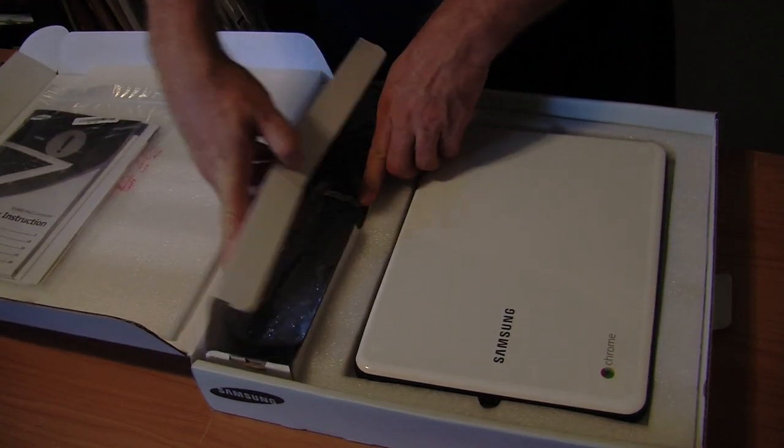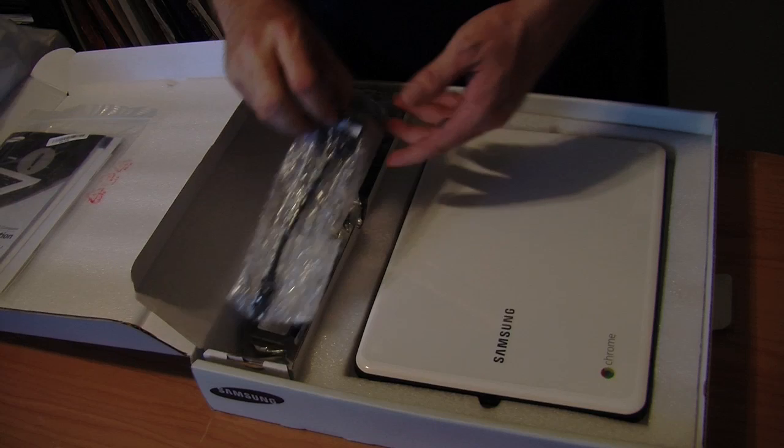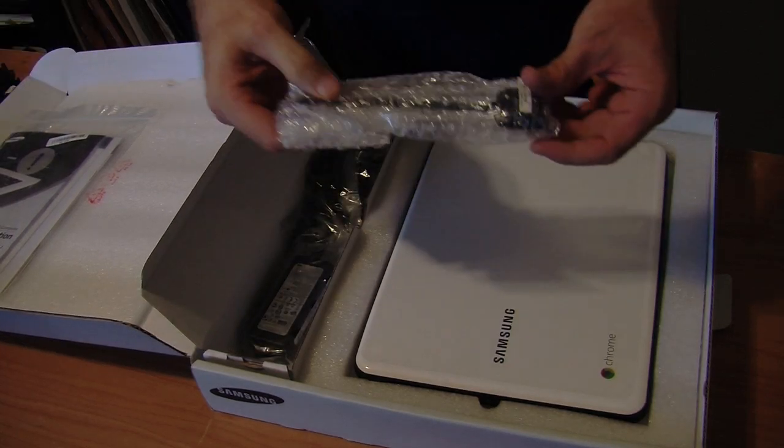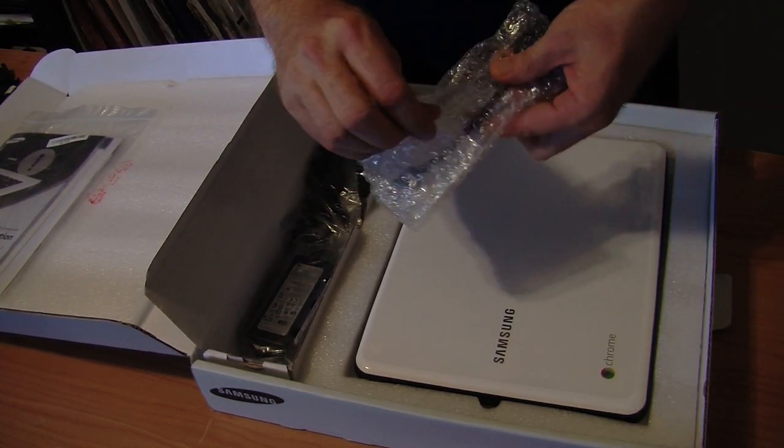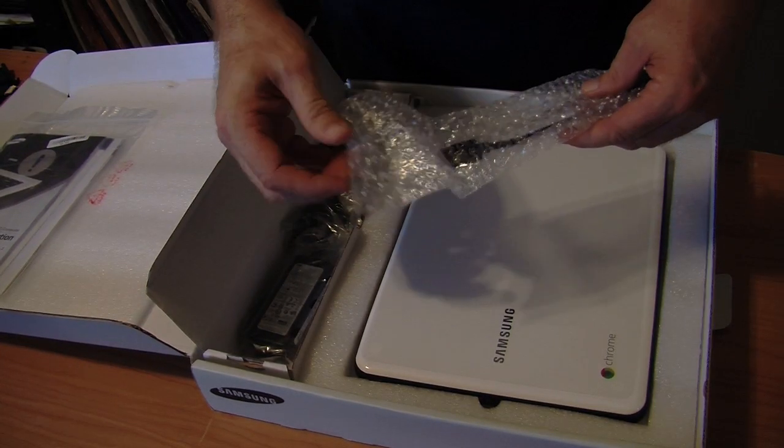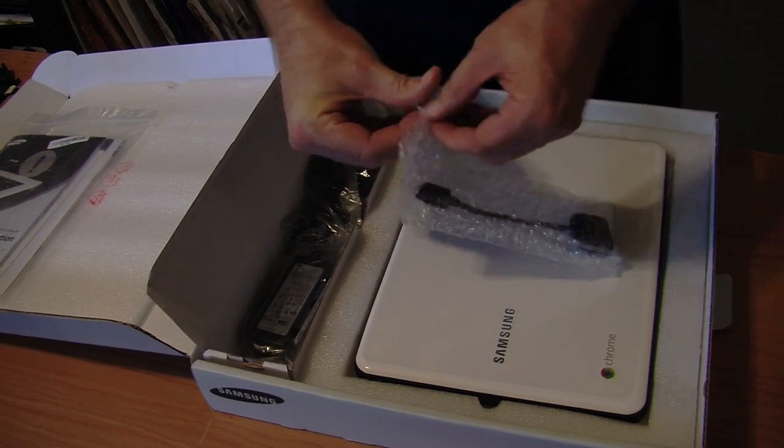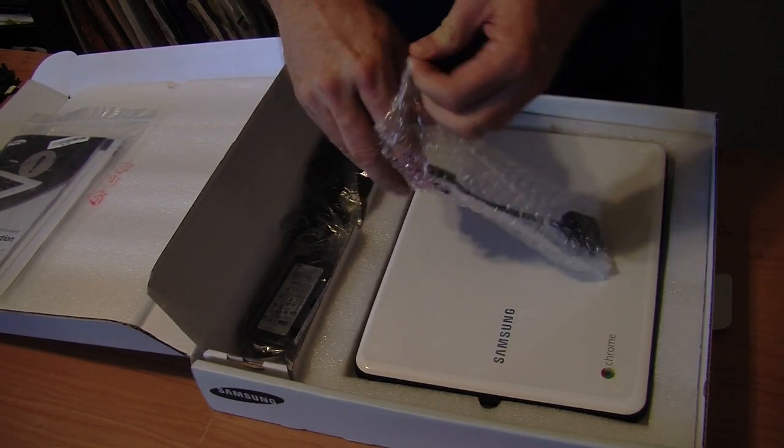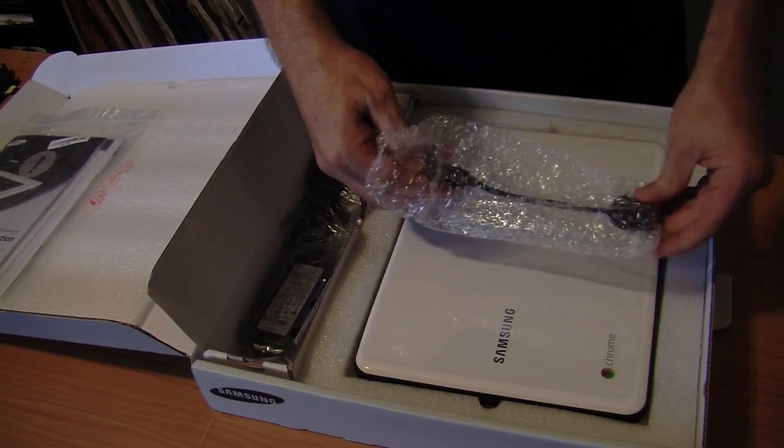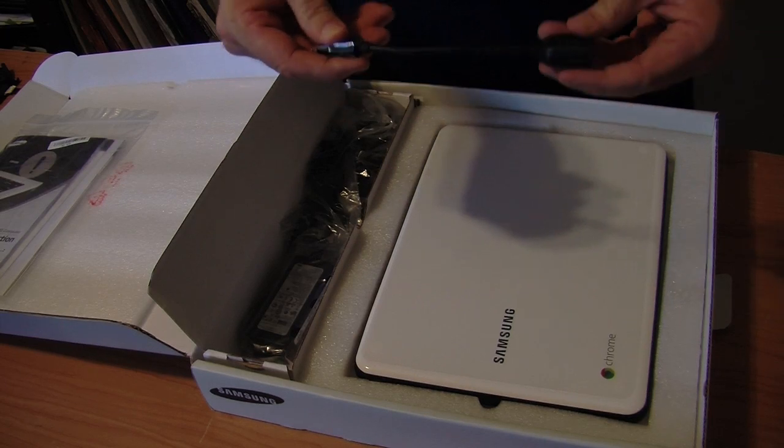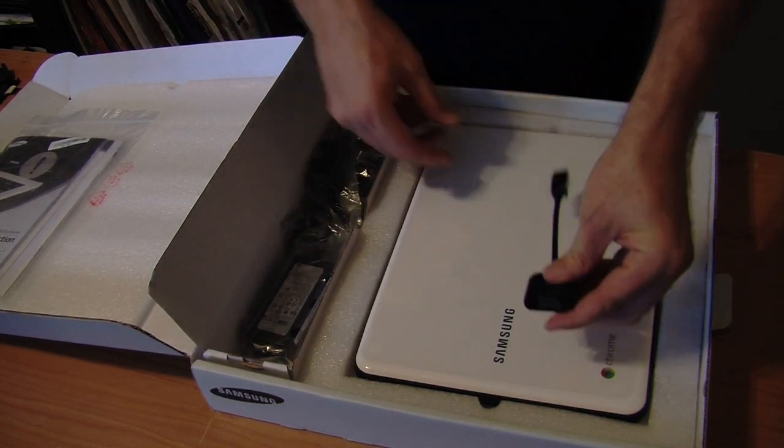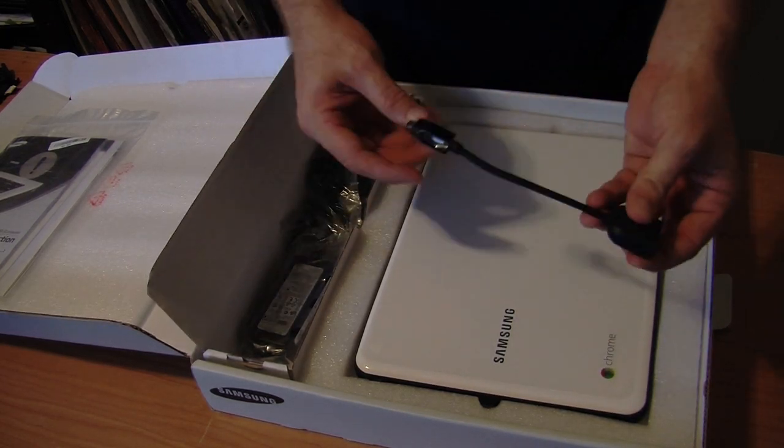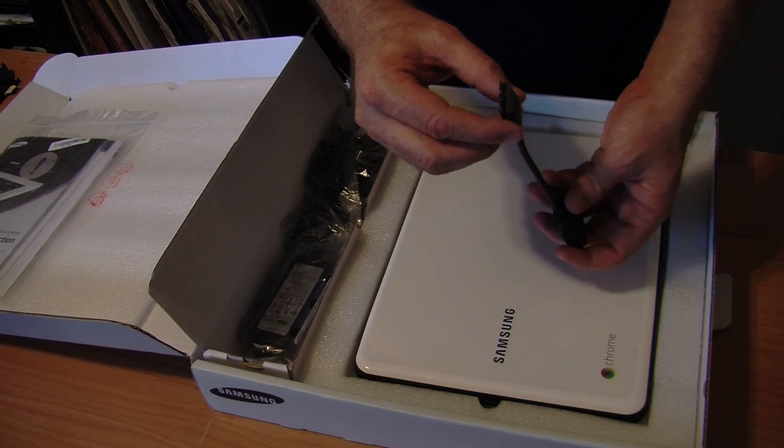Looking in the accessories box, oh, very good. I'm glad they provided this. This is the Mini VGA to VGA adapter. This allows you to run this on a regular monitor. Those of you that are Mac users, you're probably very familiar with this connector.